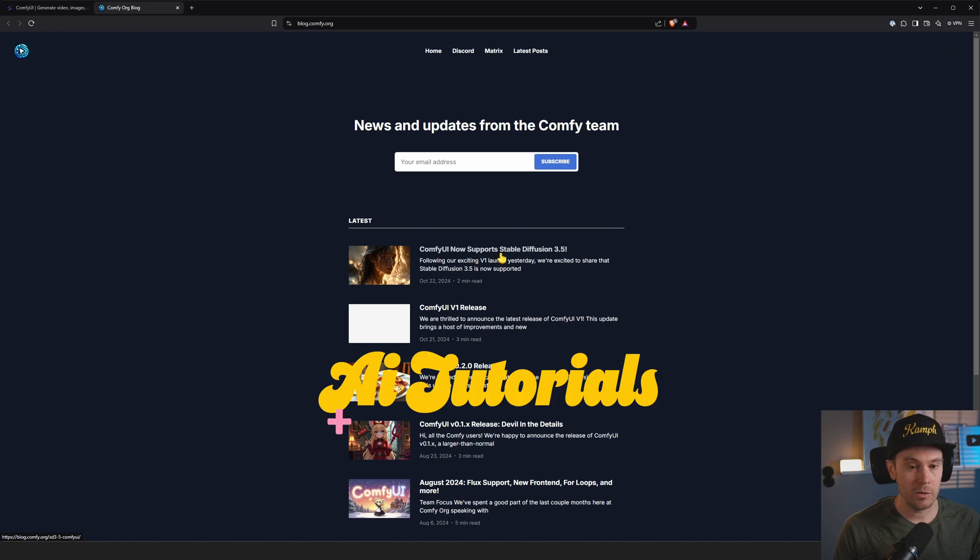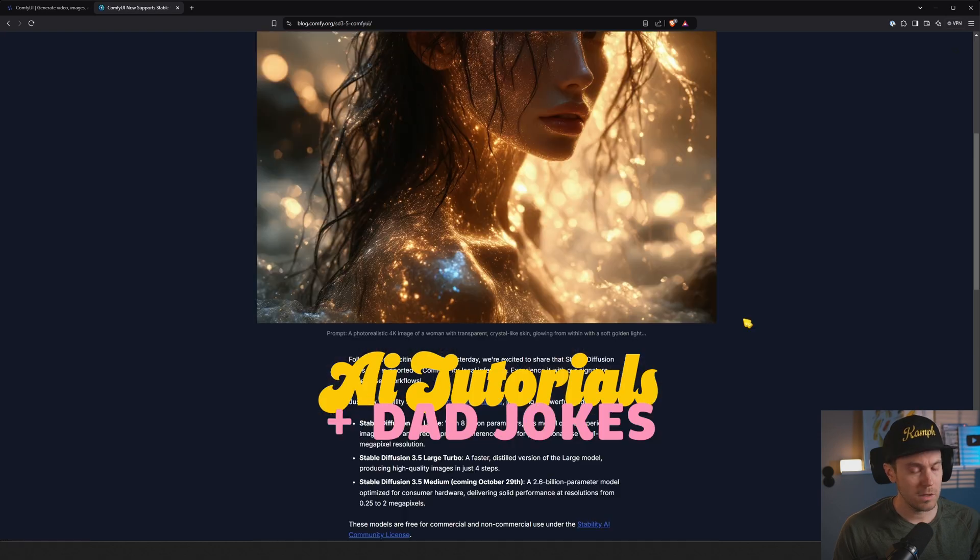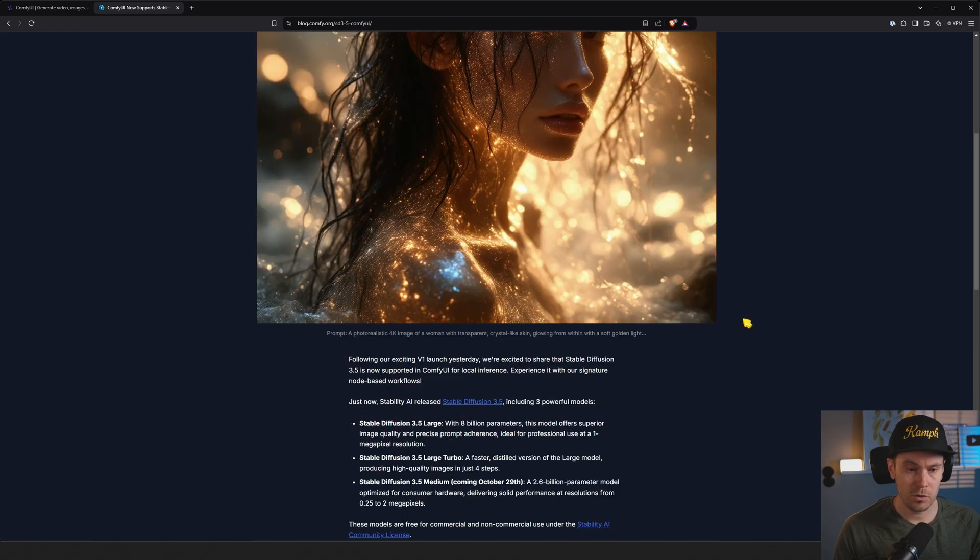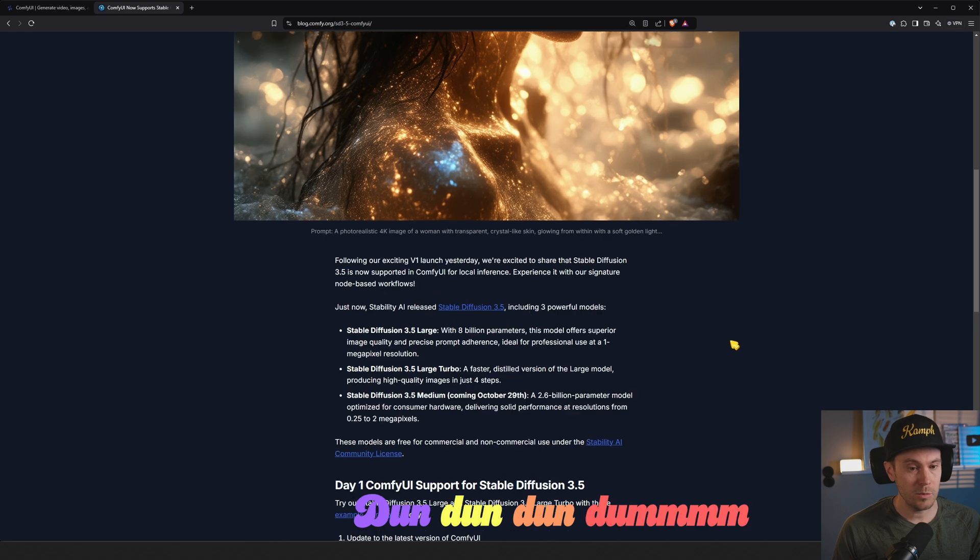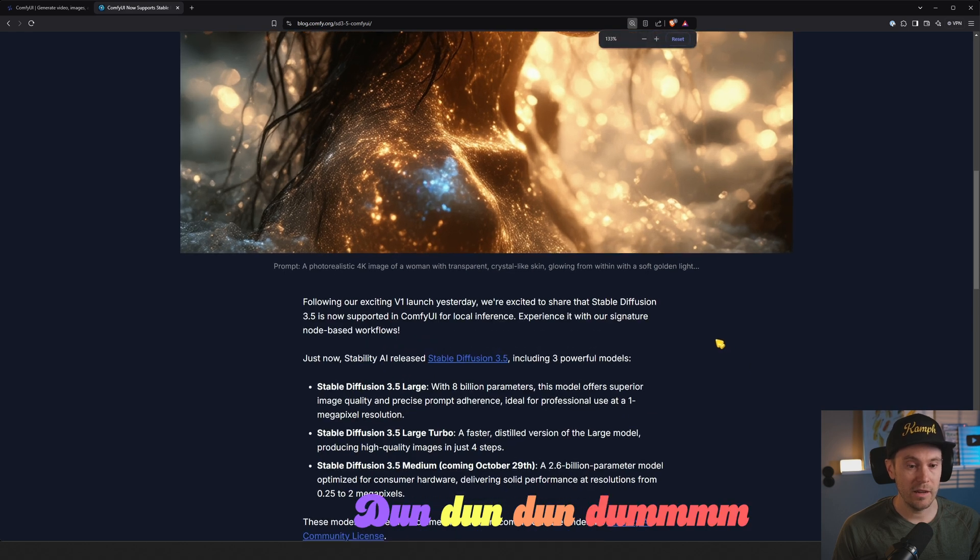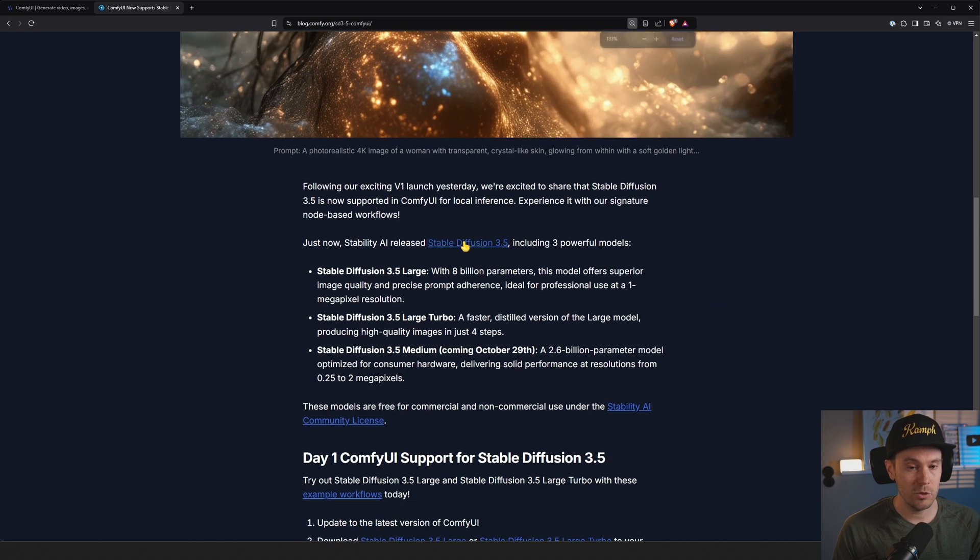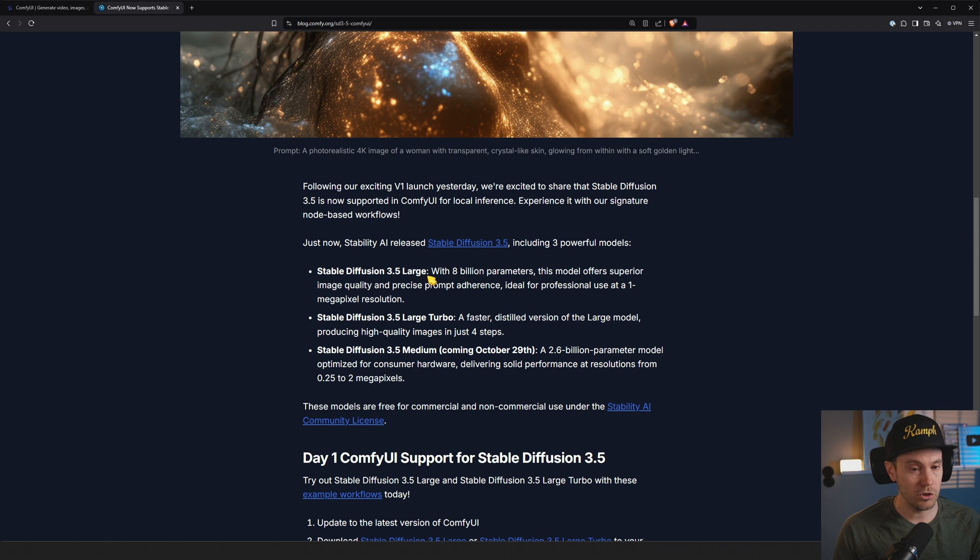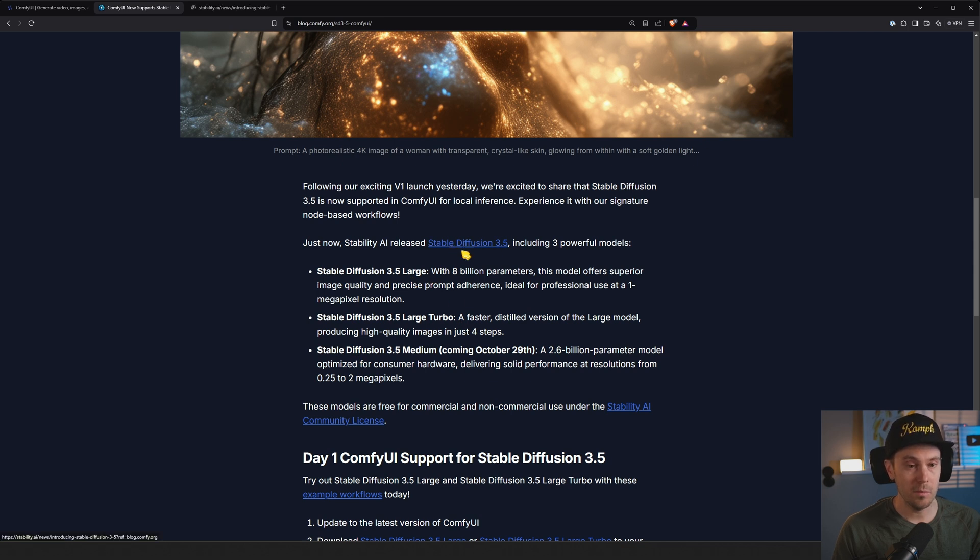ComfyUI now supports Stable Diffusion 3.5. Just now, Stability AI released Stable Diffusion 3.5, Stable Diffusion 3.5 Large, Large Turbo, and Stable Diffusion 3.5 Medium.